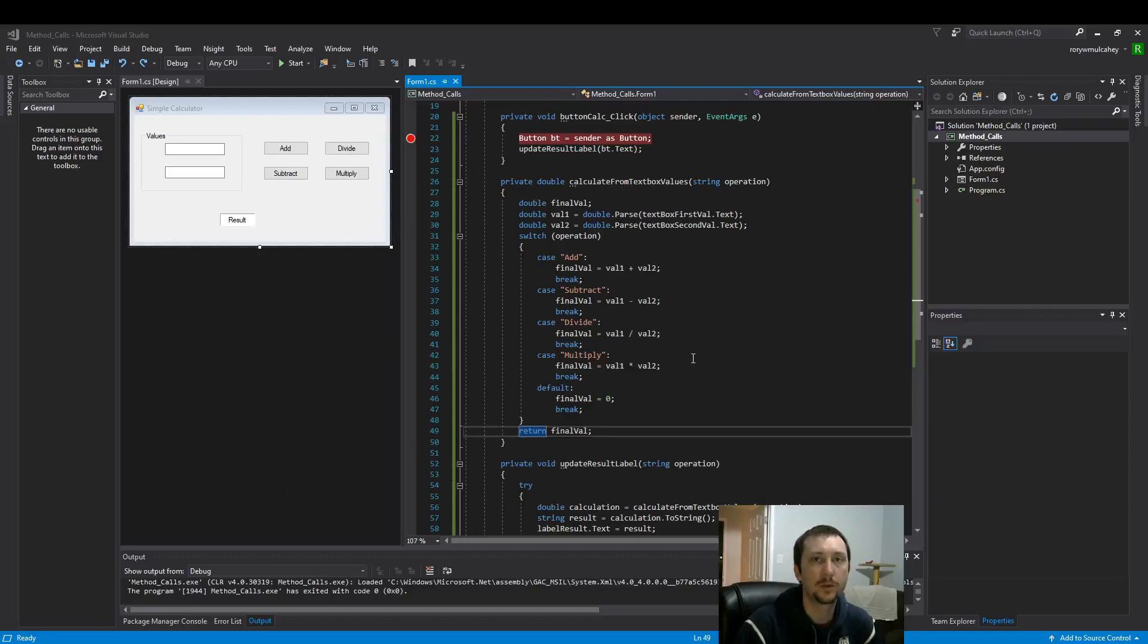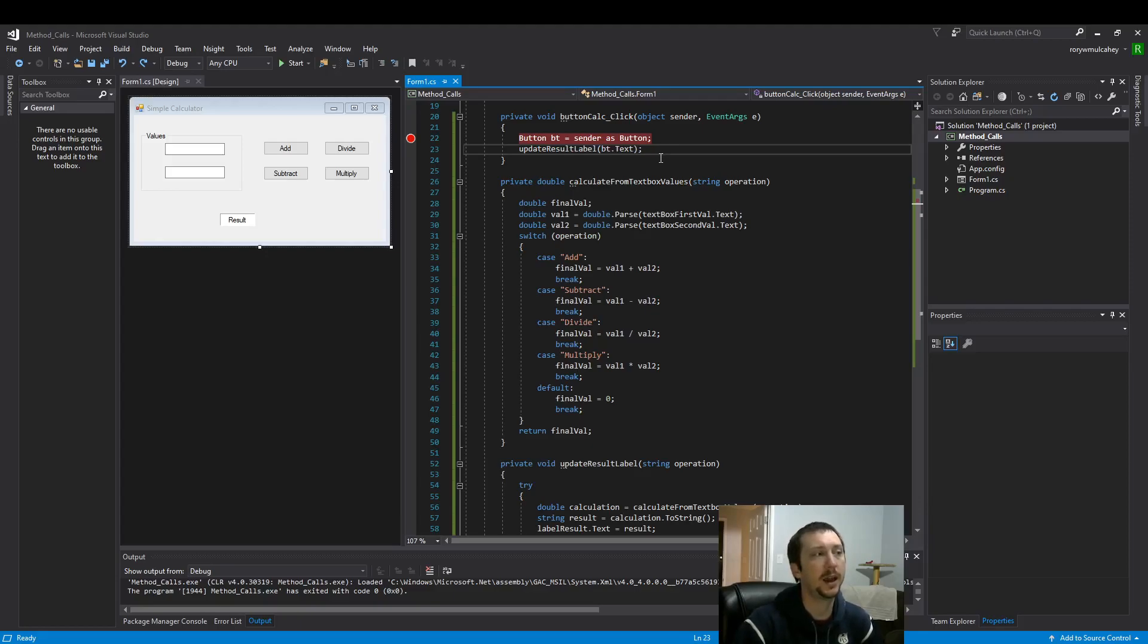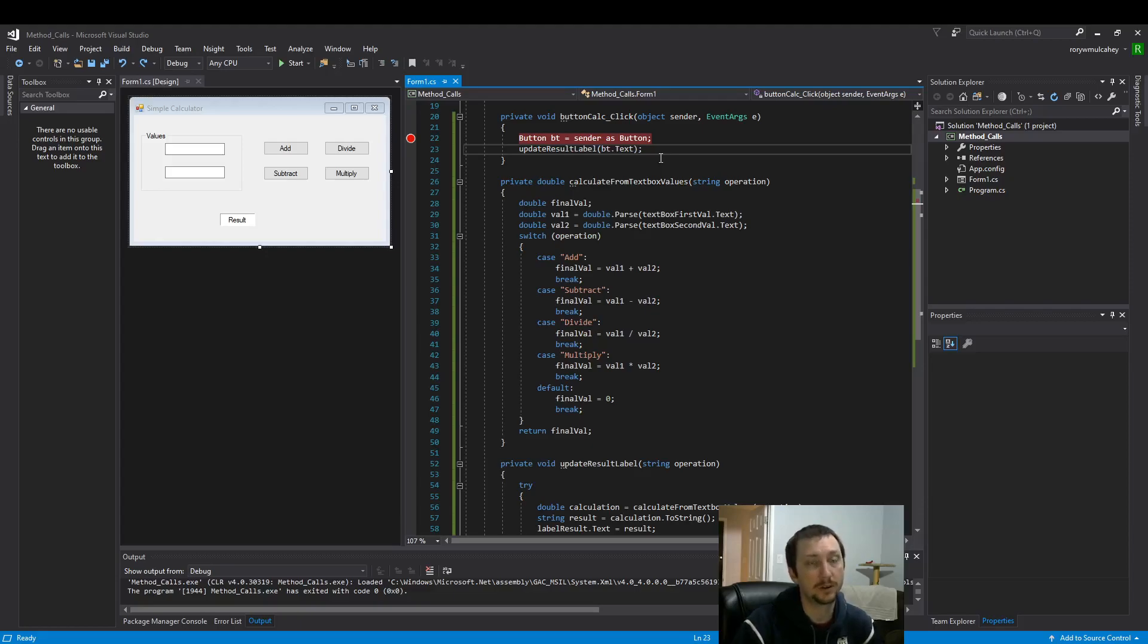Hello everyone. Today we're going to dive into the debugger and see how step into differentiates from step over.